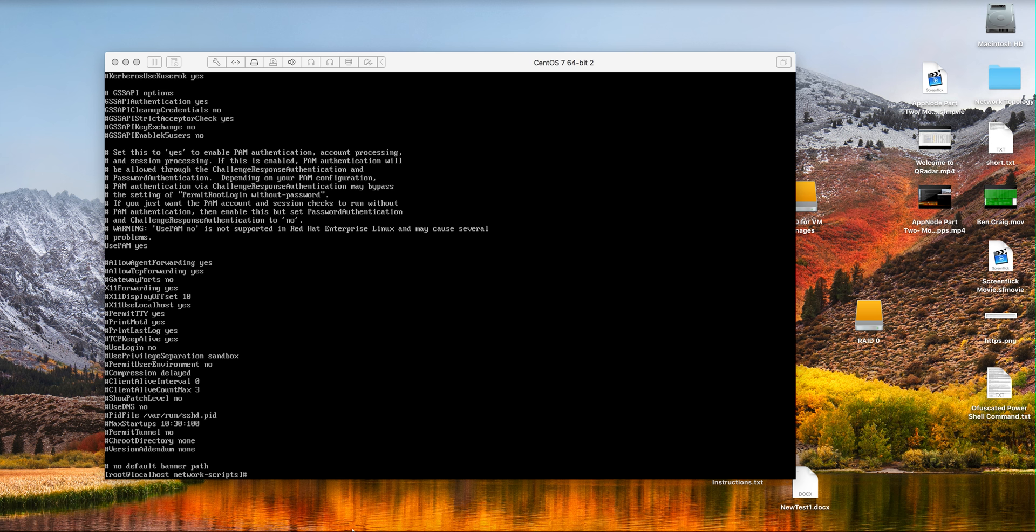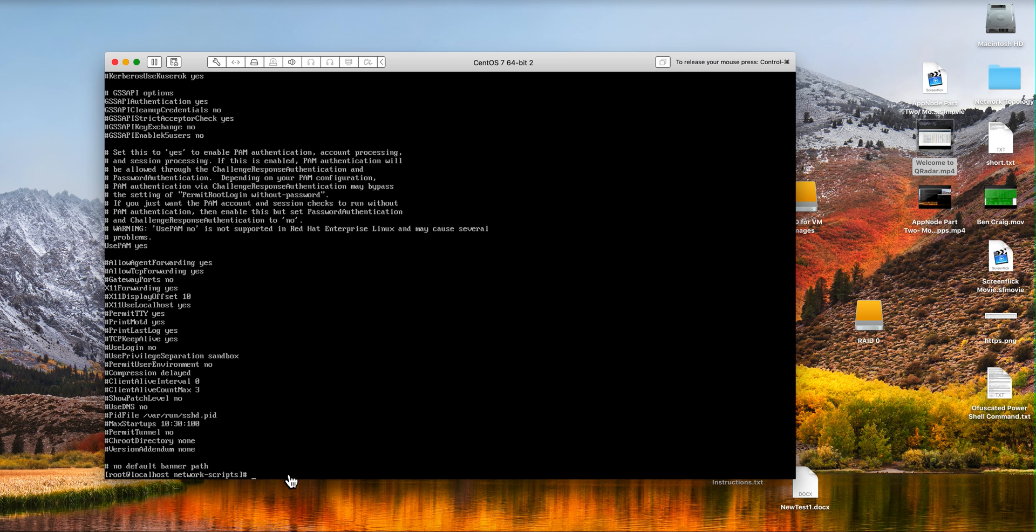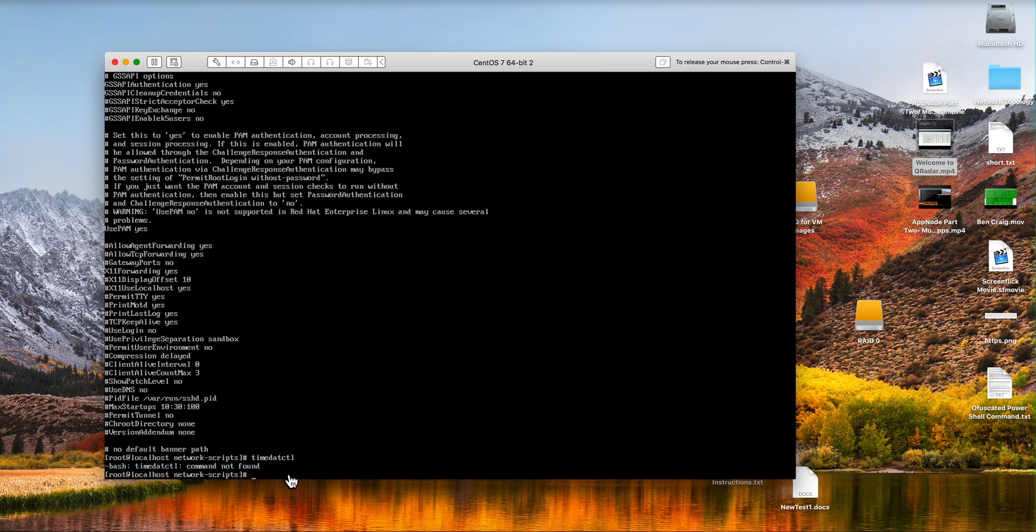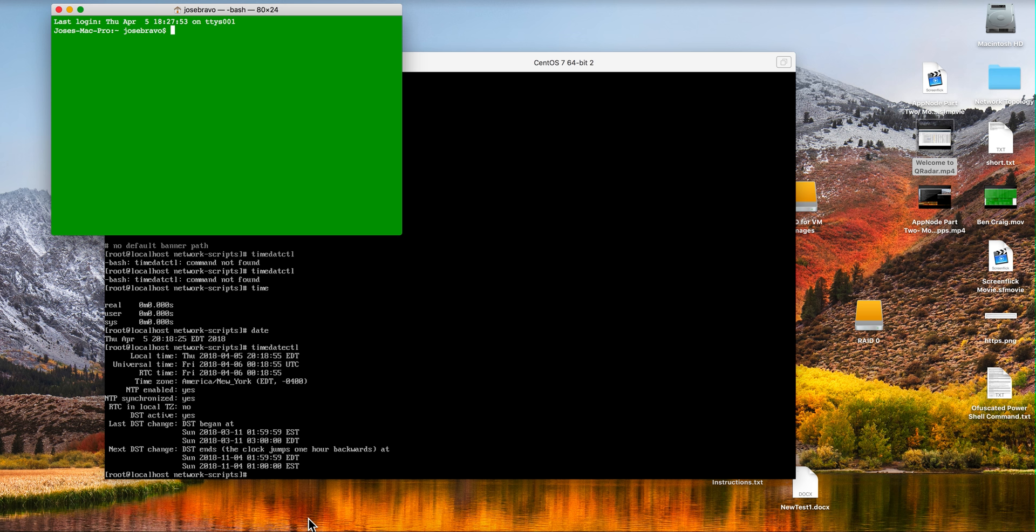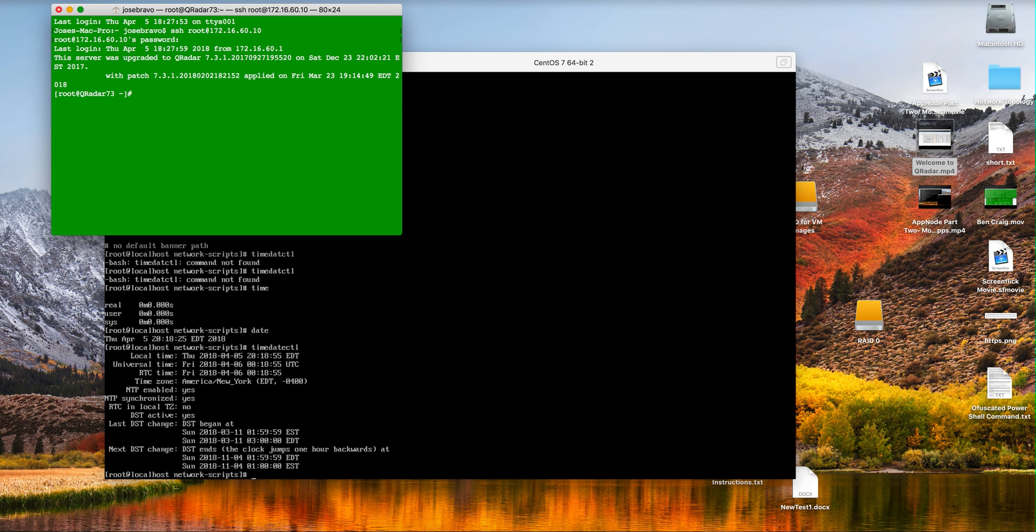Documentation also wants to make sure that the clocks are in sync between this machine and the curator machine. So you issue timedatectl. So that's the current time. Let me actually go into the curator box. I'm going to open a terminal. I'm going to SSH into the curator box which is that one. And we validate that the clocks are in sync.